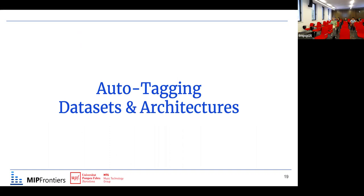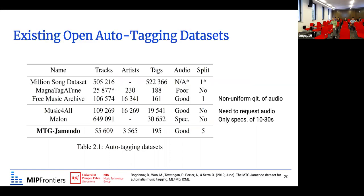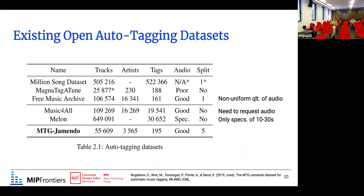In this section I'll go through auto-tagging, particularly from the perspective of datasets and architectures. There are a lot of open auto-tagging datasets, but the common problem with open MIR datasets is the ability to share audio due to copyright. For example, the biggest auto-tagging dataset, the Million Song Dataset, has half a million tracks but audio is not freely available. Other datasets such as MagnaTagATune have only 25,000 tracks with poor audio quality.